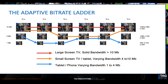Here's the simple model for the adaptive bitrate ladder — you saw this in part one. We have three different renditions: one at 10 megabits intended for a large screen with solid bandwidth greater than 10 Mbps; the 4 megabit rendition intended for small screen TV and tablet with varying bandwidth from 4 to 10 Mbps; and tablet and phone streams at roughly 1 to 4 megabits. As conditions change, the player picks the appropriate rendition. When it gets to the third 10-second chunk and conditions have degraded, it moves to the lower rendition. You get a little bit of resolution loss, but you won't get picture loss. That's the basic premise of how this works.